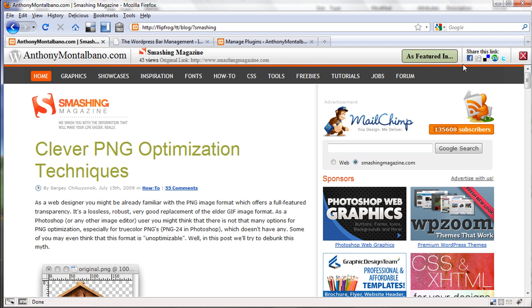When your viewers or readers click on a link from your blog, they're not completely pulled away from your site and they can still interact and do things on your blog while still visiting the external site. It's the same feature as Digg.com's Digg Bar. That's what the WordPress Bar does in a nutshell.